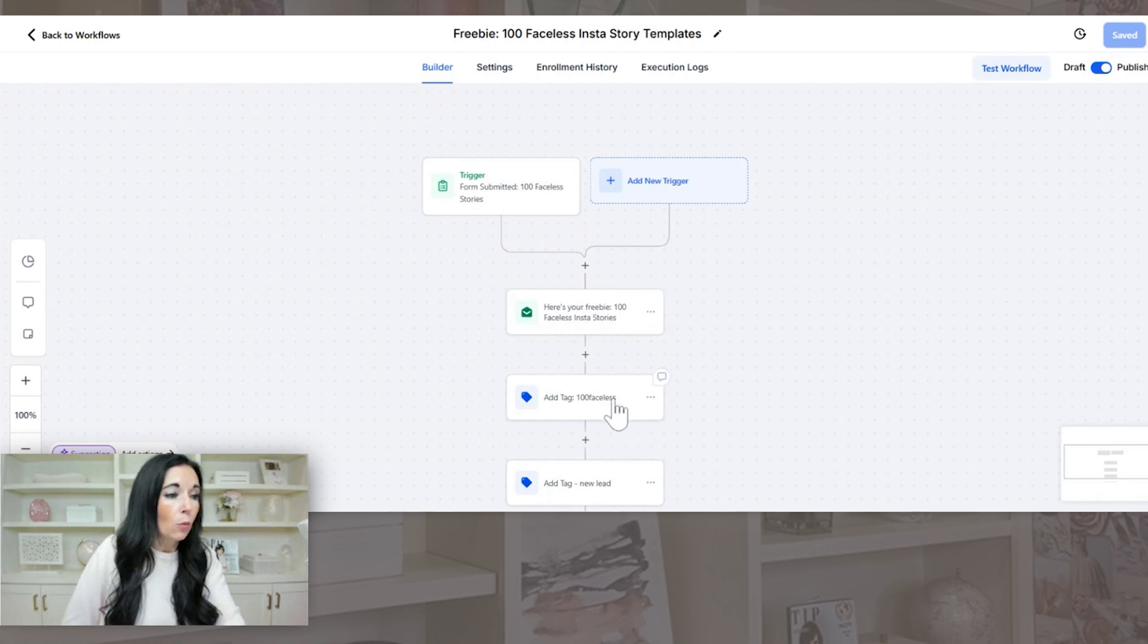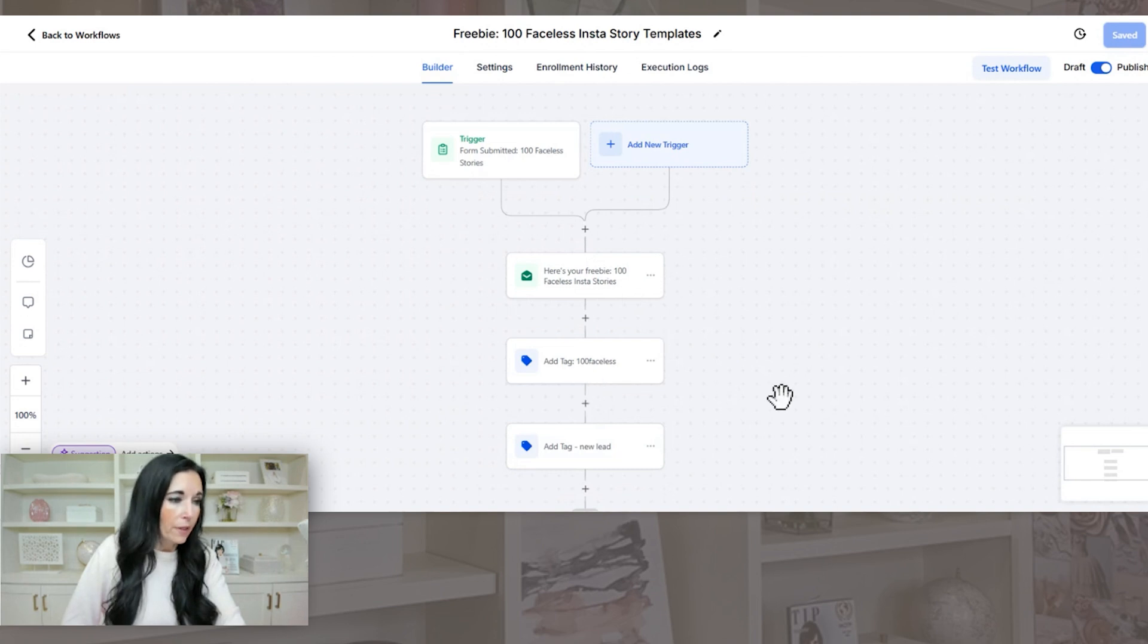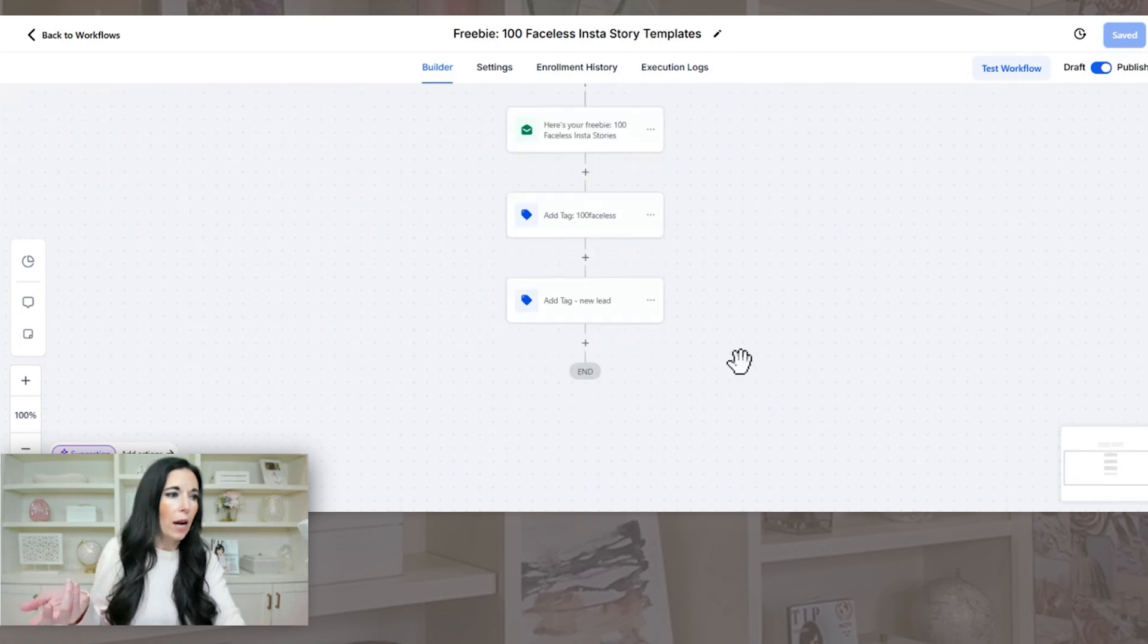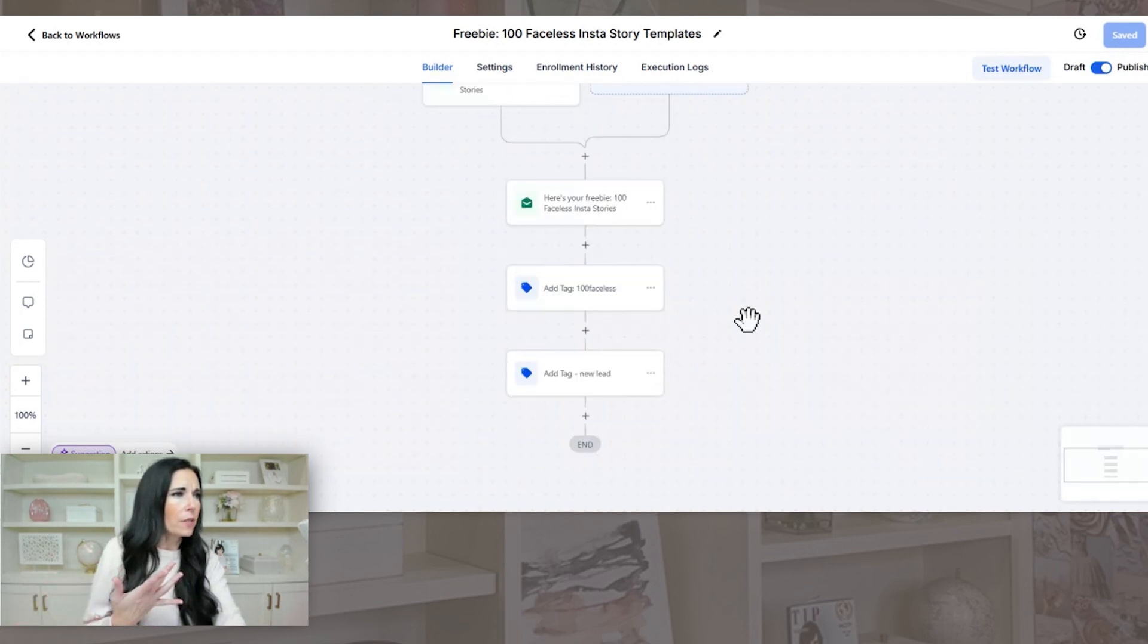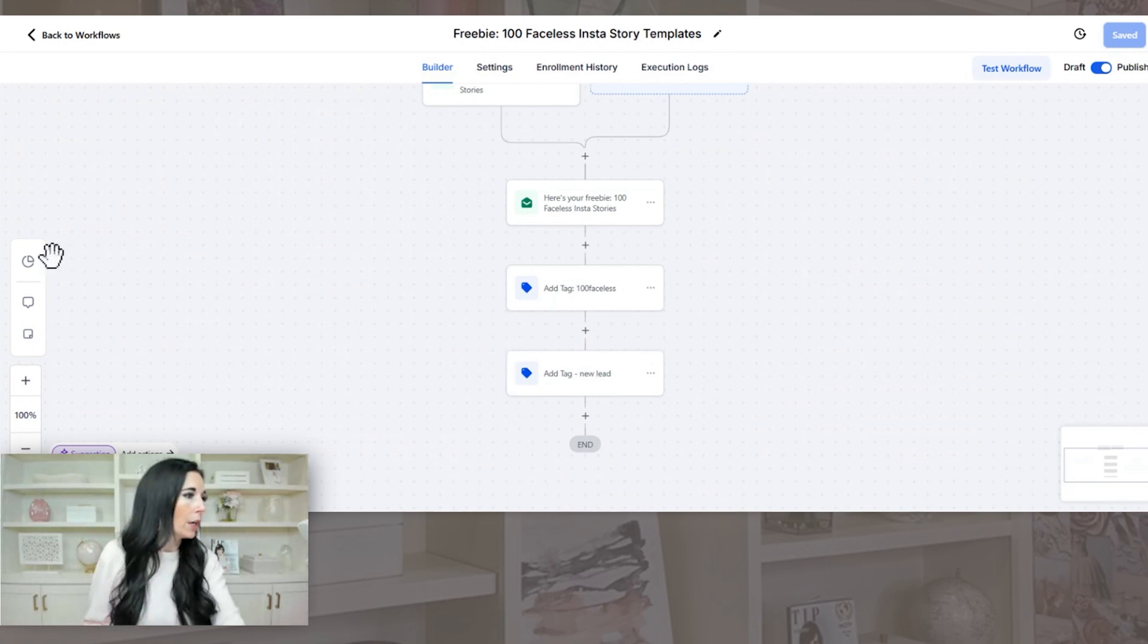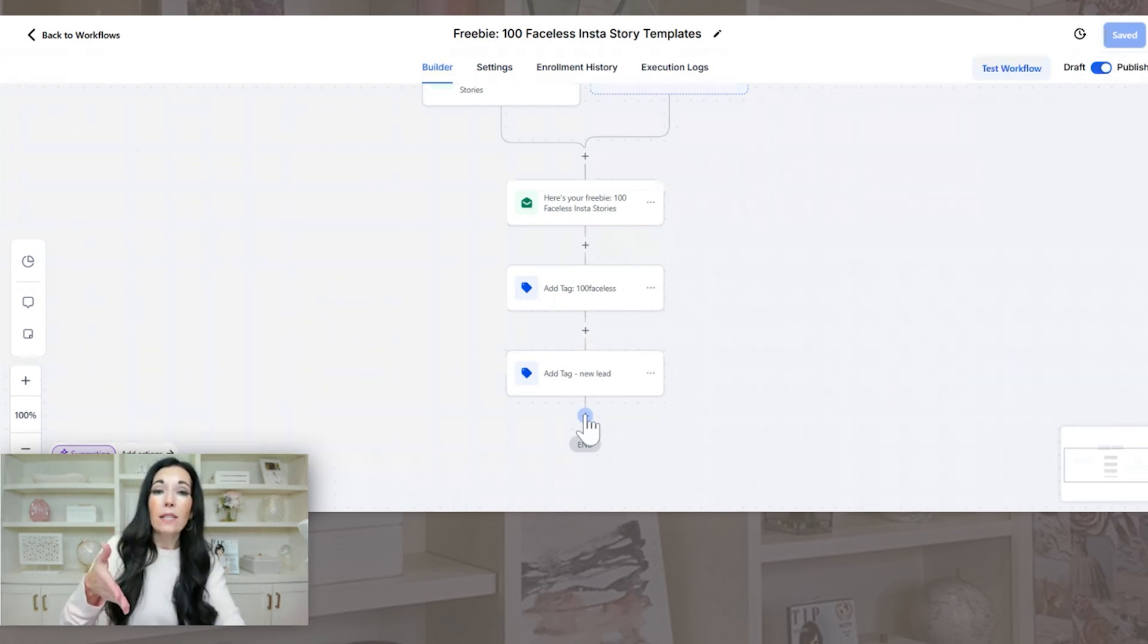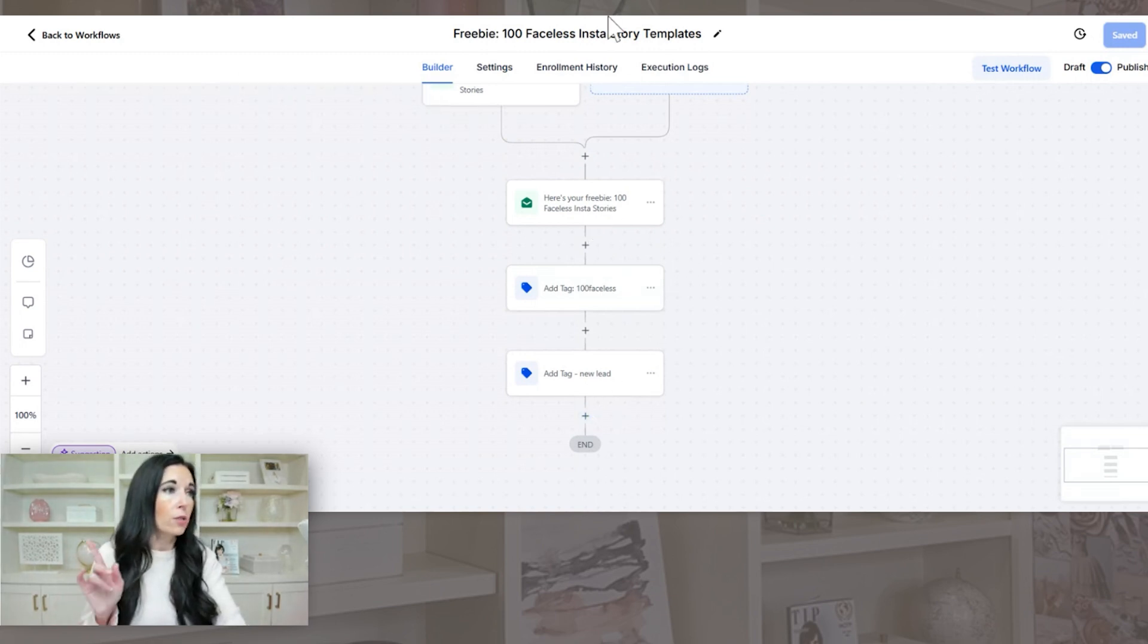And then what we have happen here is, and you can just copy these once you have them and they do have sample funnels. So here's your freebie. So they're going to get an email with their freebie. We're going to add a tag. Of course, we're going to tag that person that they are, that they opted into the 100 faceless stories. New lead, you can tag them as a new lead if you have a team that you want them to reach out. And then we would in here, this one's obviously not complete, but what we would do is we would have an email series. So we would put in here, see the timer. You can actually add in for it to pause and there to be a delay, a time delay. So you might say, wait one day and then send them this email.